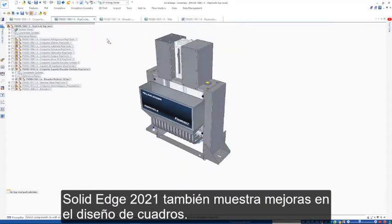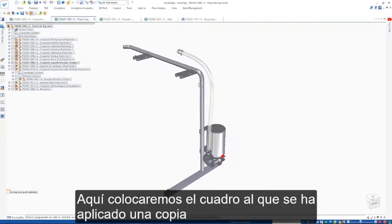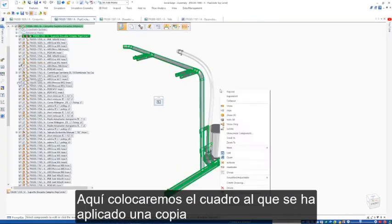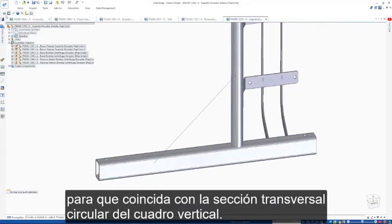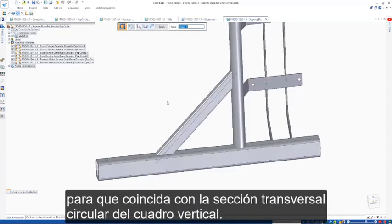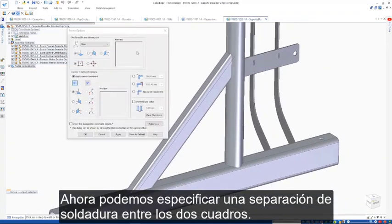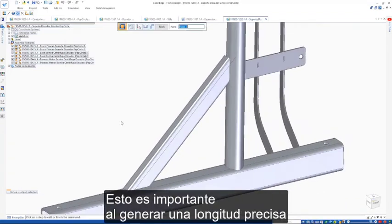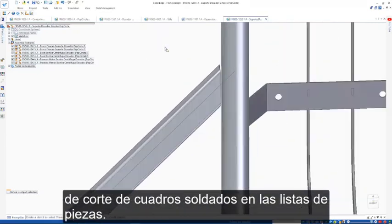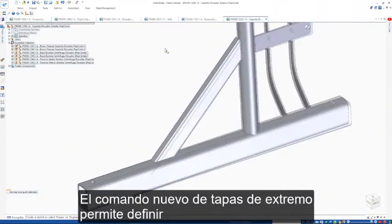Solid Edge 2021 also sees enhancements in frame design. Here we'll place a cross frame which has coping applied so that it matches the circular cross section of the vertical frame. Now we can specify a weld gap between two frames. This is especially important in generating an accurate cut length of welded frames in our parts lists.